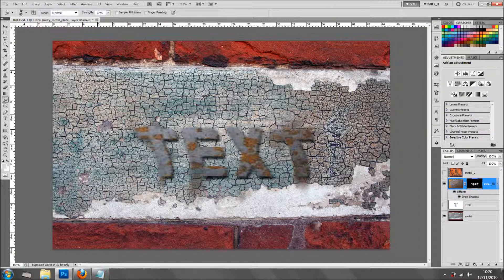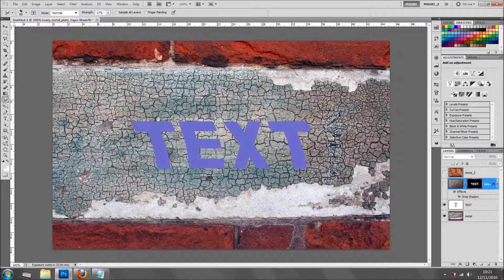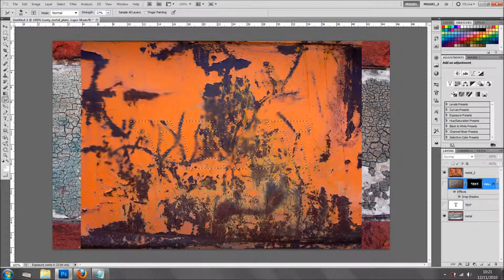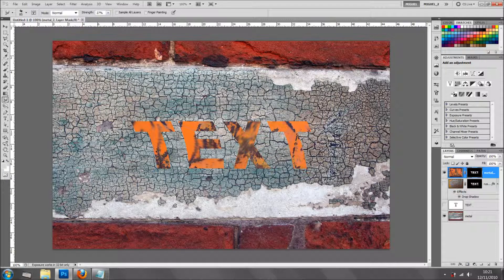Because I went a bit too far with the smudge tool, I'm going to do another one. Holding Control and clicking on the thumbnail will select the text. I'm going to hide the original text layer and select the metal texture. I'll add a layer mask and we've got the text showing through.